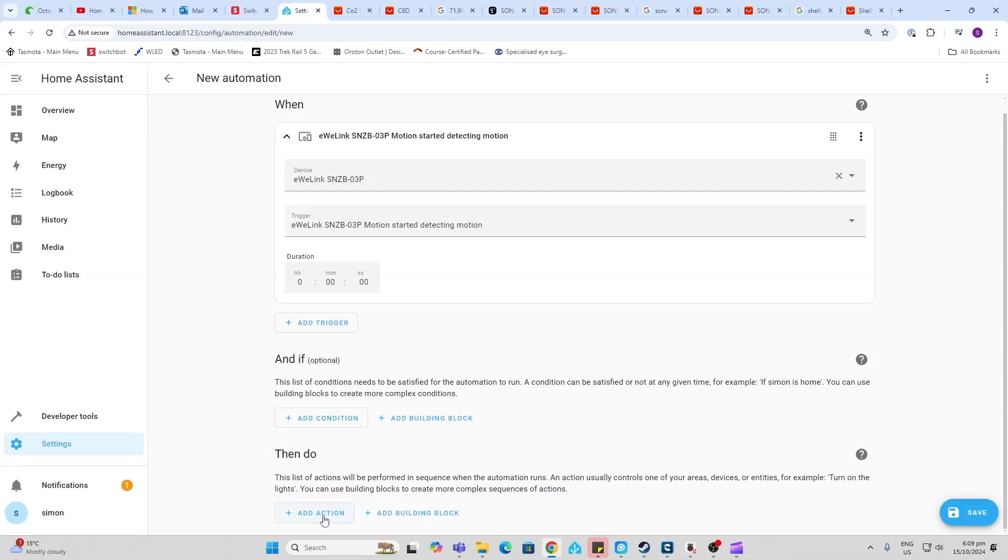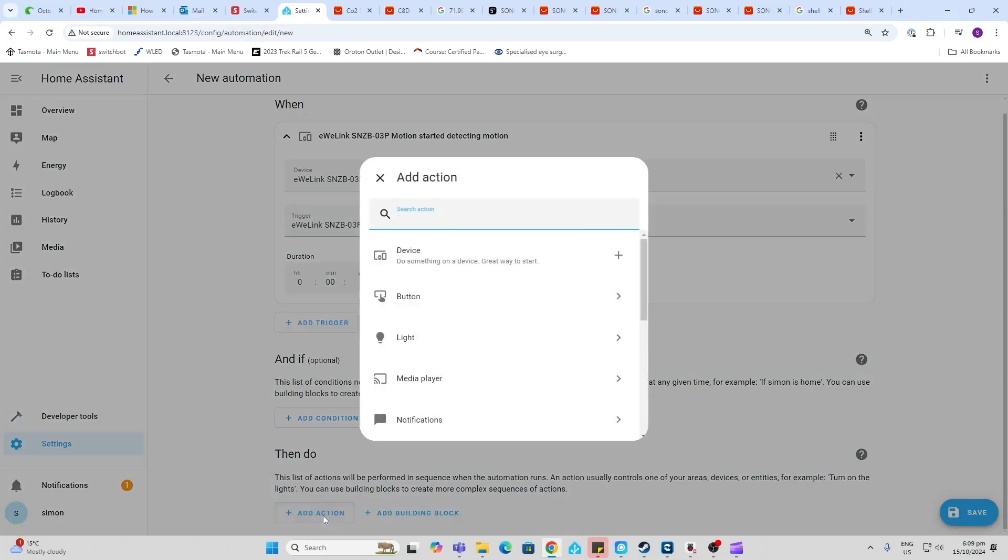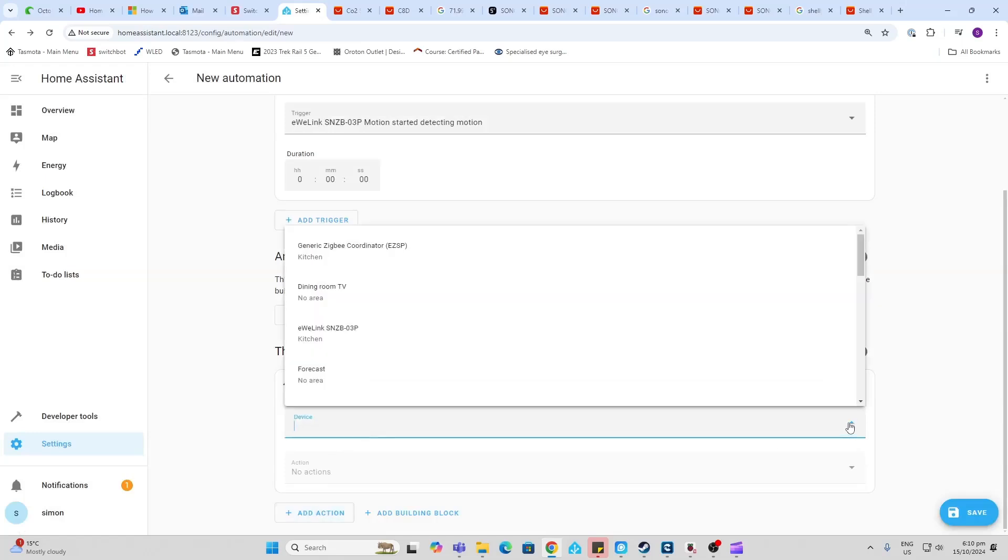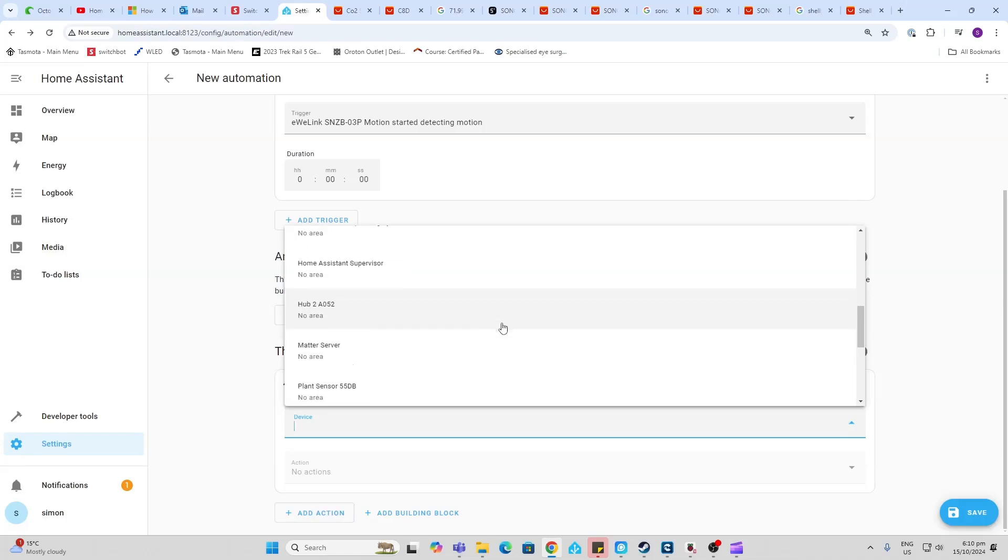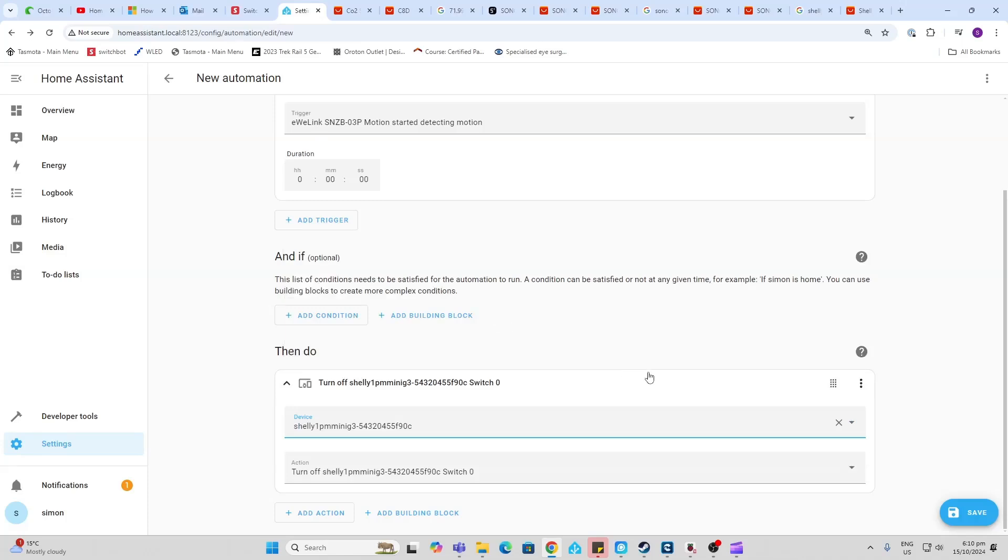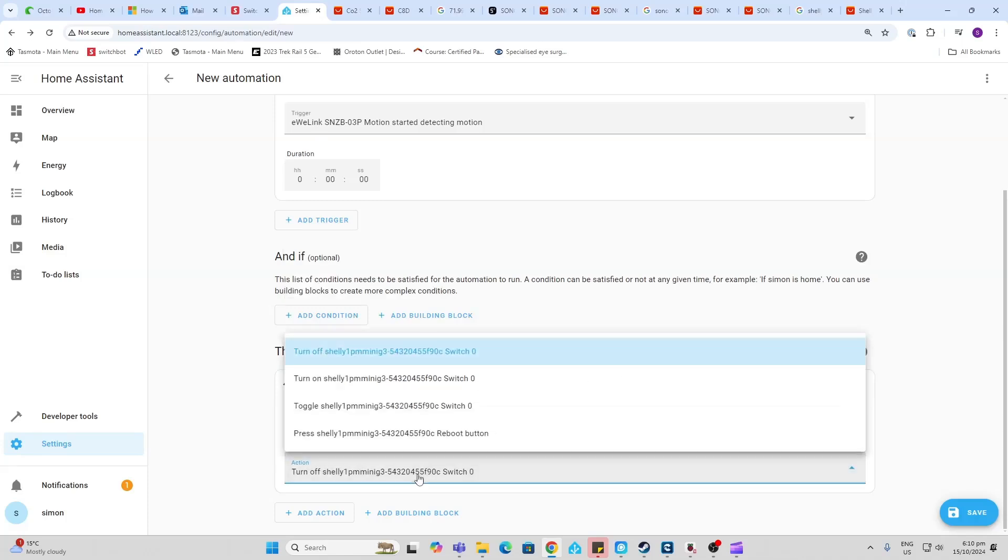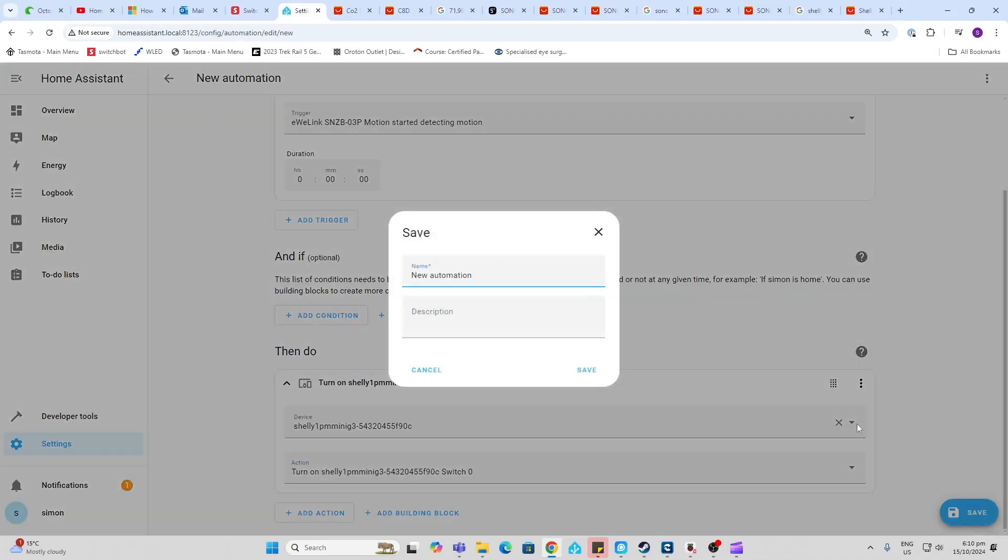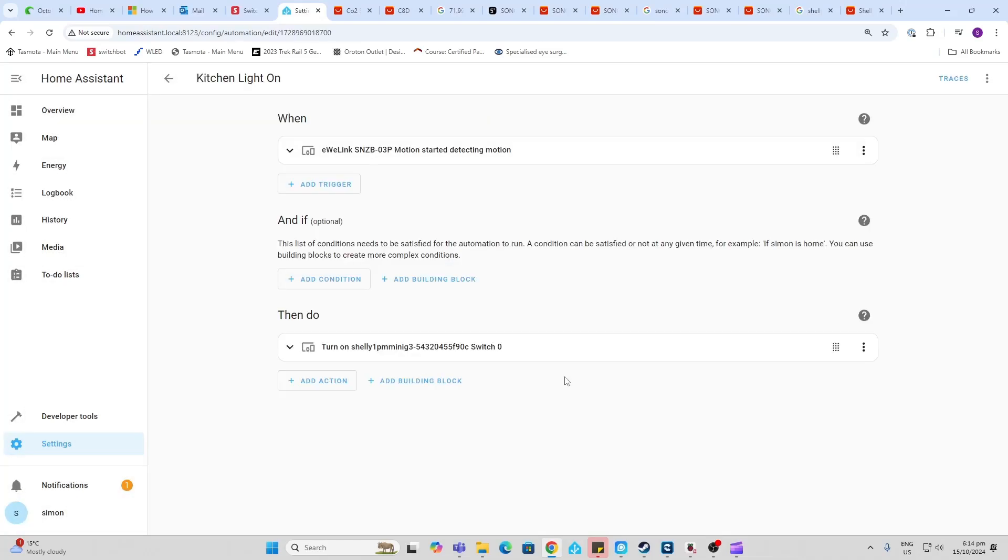So I go down to the bottom and I go Add an Action. So the device we're going to want to turn on is the light. So if we drop down over here, we can see here that we've got our Shelly somewhere over there. There we go, there is our Shelly device. And the action that we want to do is we want to turn on the switch. So now we can save this.